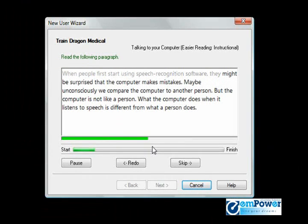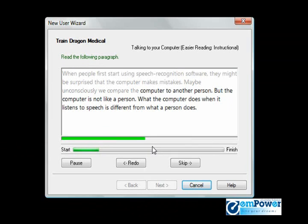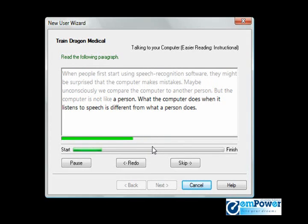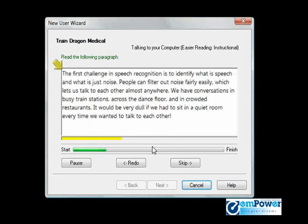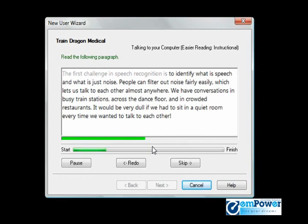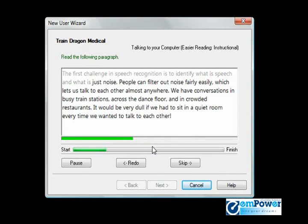When people first start using speech recognition software, they might be surprised that the computer makes mistakes. Maybe unconsciously, we compare the computer to another person, but the computer is not like a person. What the computer does when it listens to speech is different from what a person does. The first challenge in speech recognition is to identify what is speech and what is just noise.